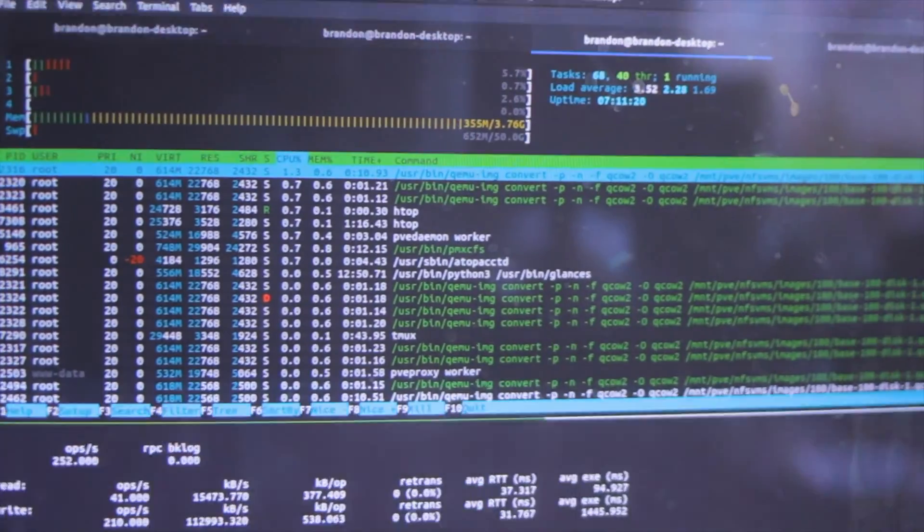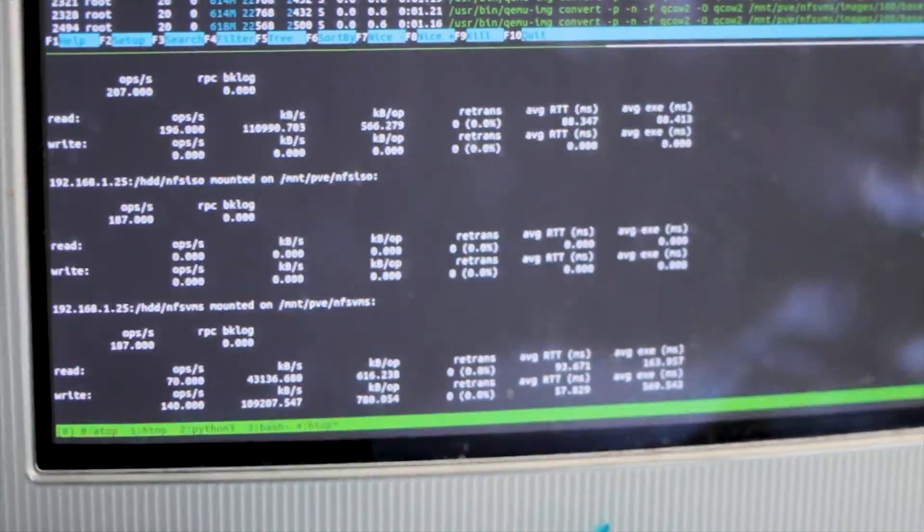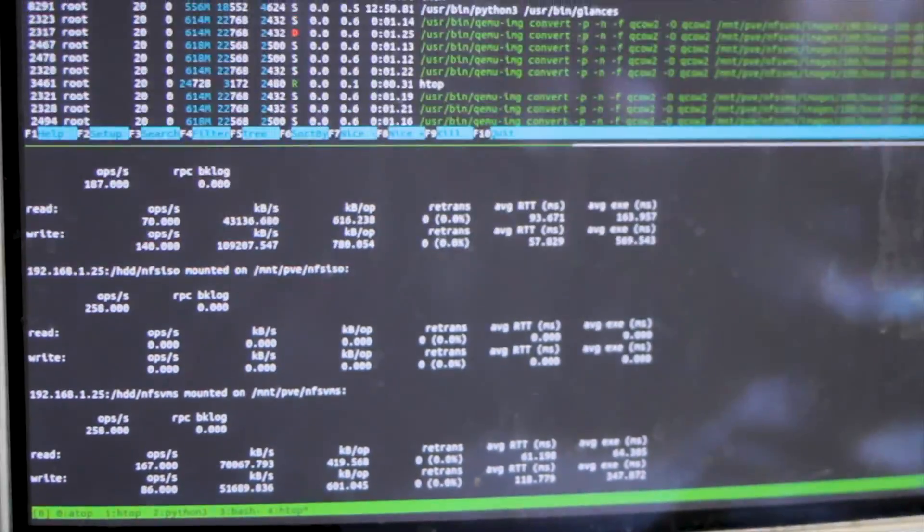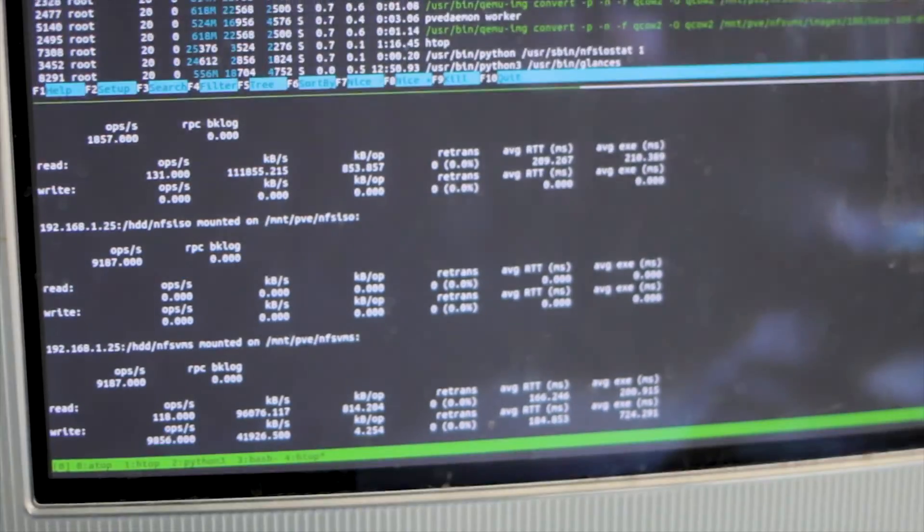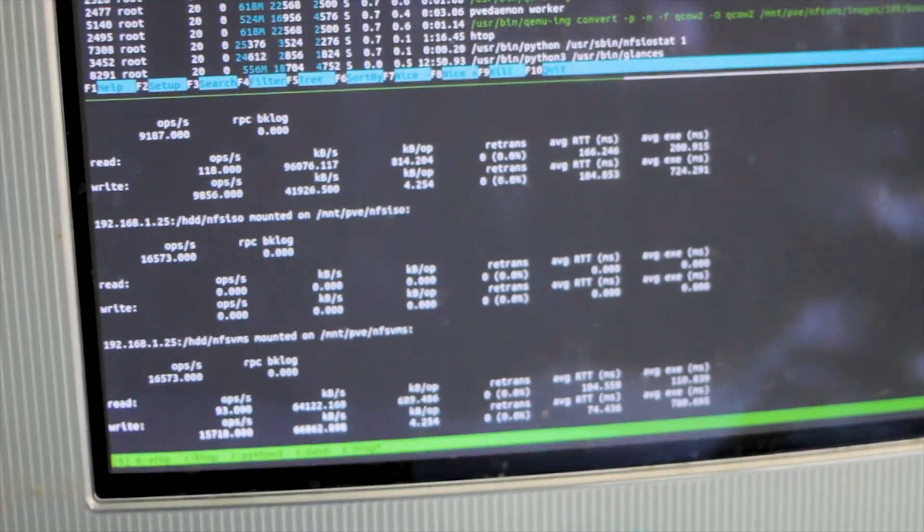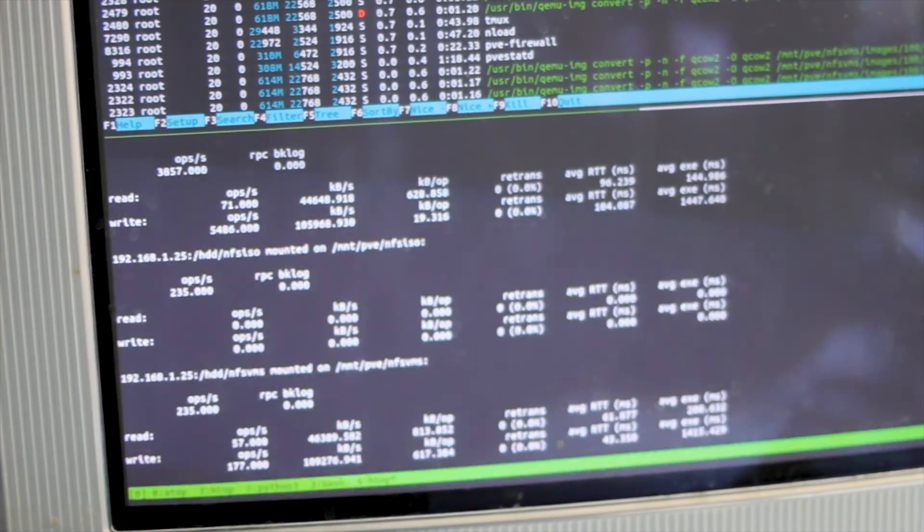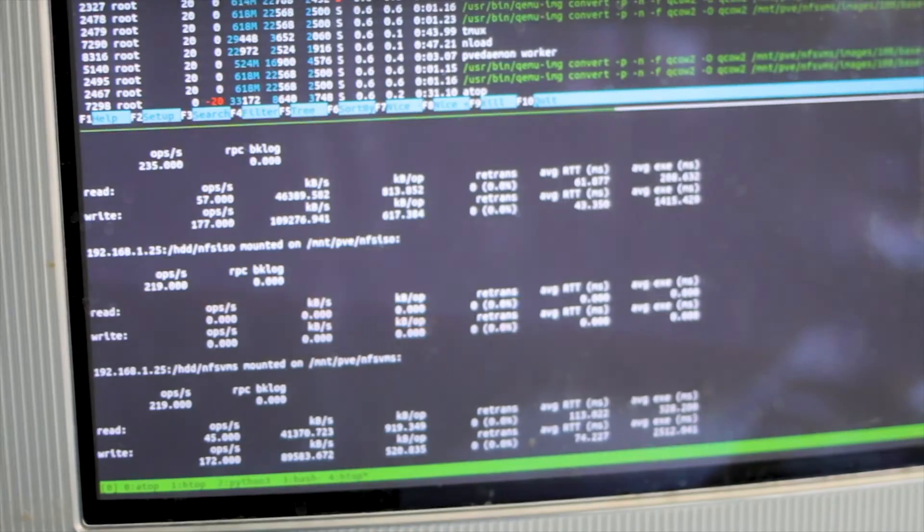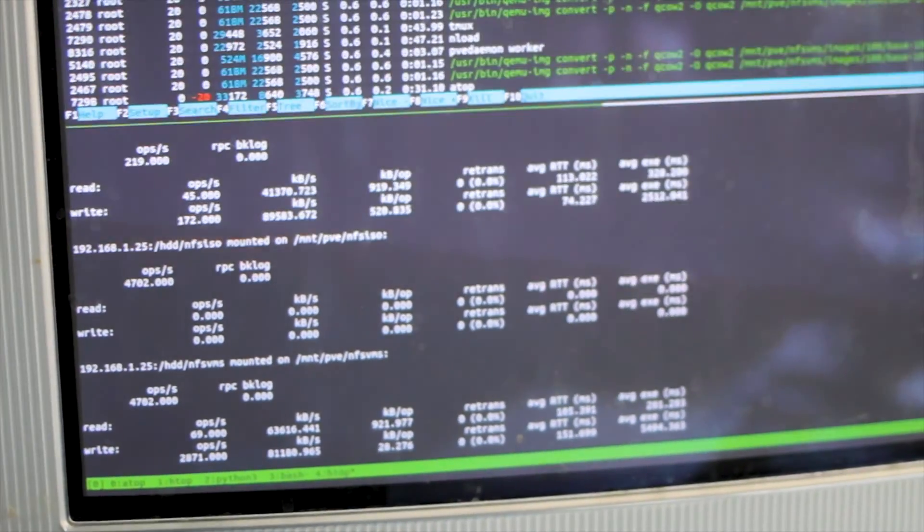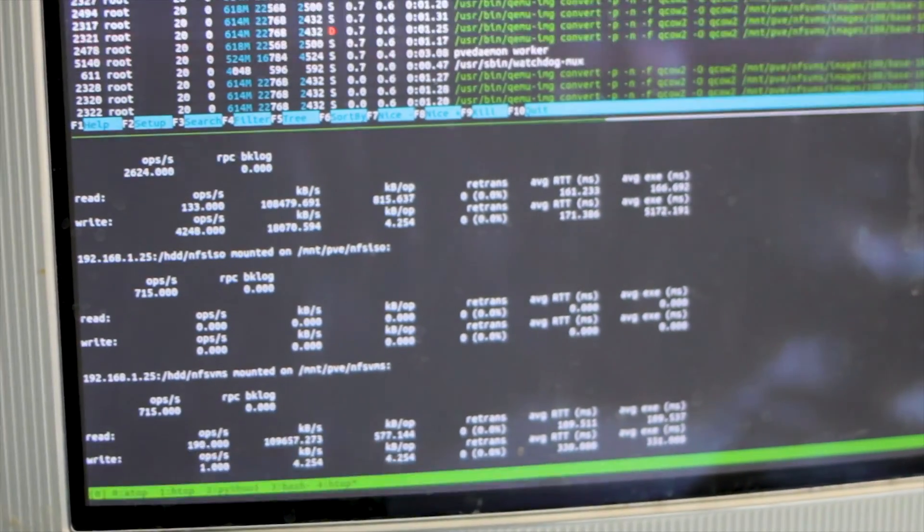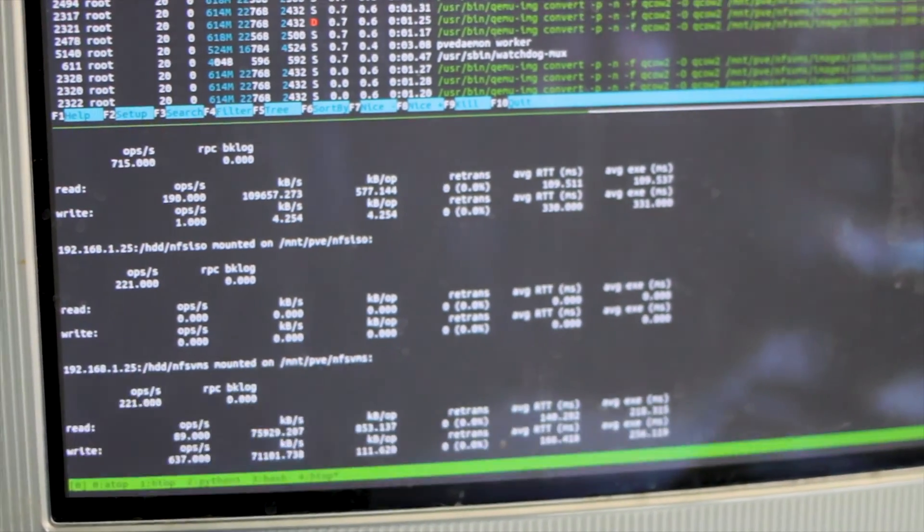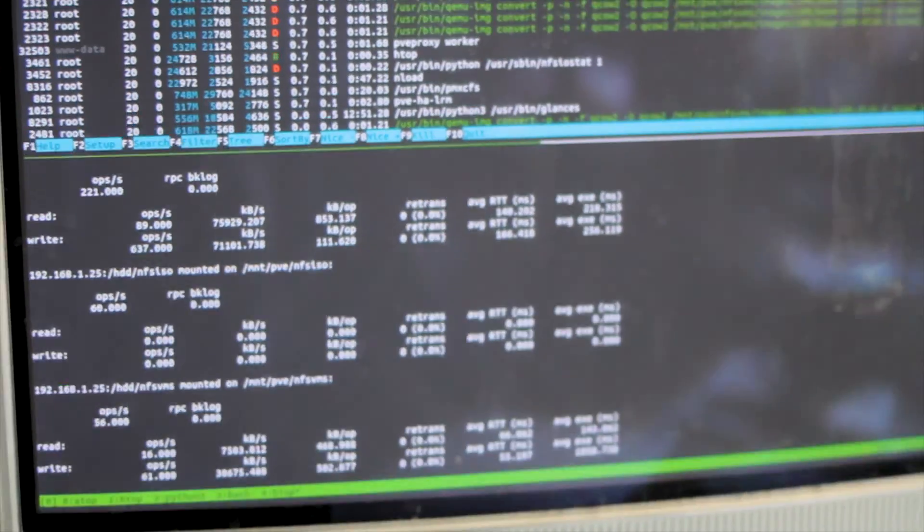So right now we see CPU usage is very low, and then over here I have NFS IOSTAT, because I thought another one of the potential issues is IO. I have this running on an NFS drive on the network. It's running on a large hard drive array, and I've seen peaks of over 10,000 IOPs. It's relatively fast.